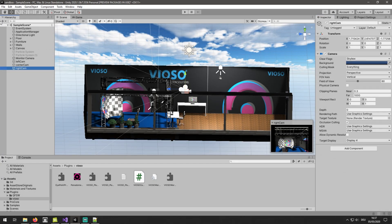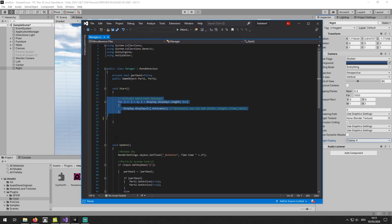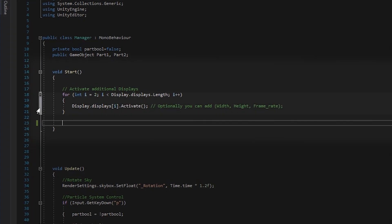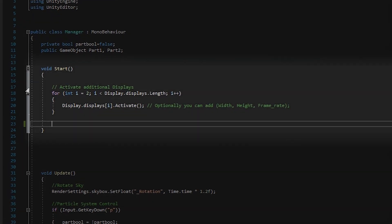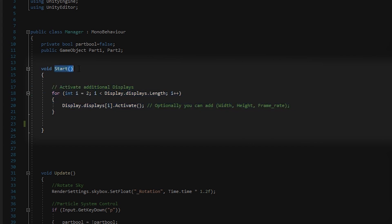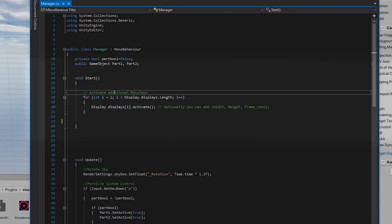Multi-display in Unity needs to be activated manually by adding this code to your main camera script or your application manager. It runs only once at startup, therefore it should be under the start function.